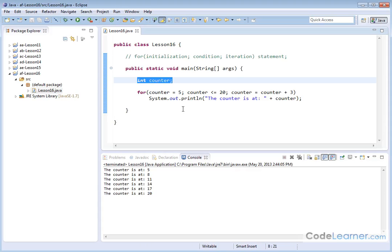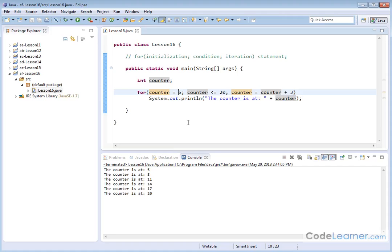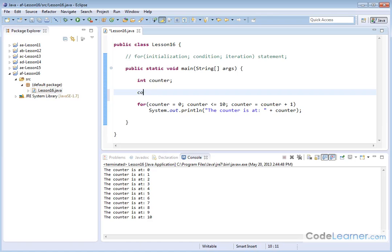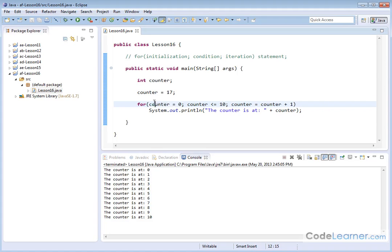We've declared our counter variable up here, but we're giving it its initial value inside our loop. Let me set everything back to zero, 10, and 1. What do you think would happen if I say counter is equal to 17 right here before the loop? Well, let's save and run it. You can see the output is exactly what we had before. The initialization inside the for loop overwrites whatever is in the counter variable to begin with, and then the looping continues incrementing until we reach the termination condition.